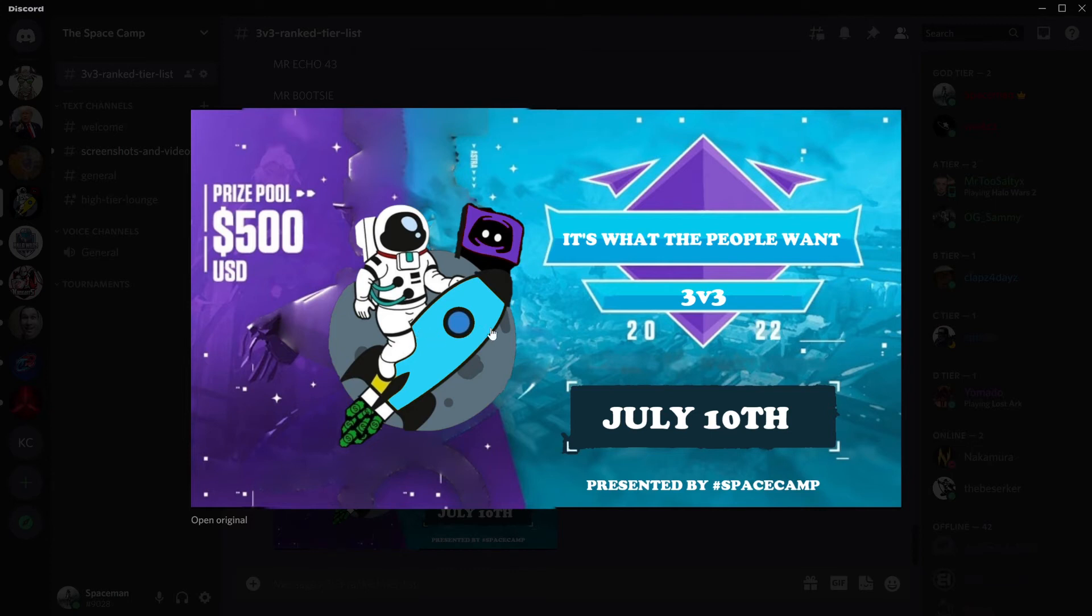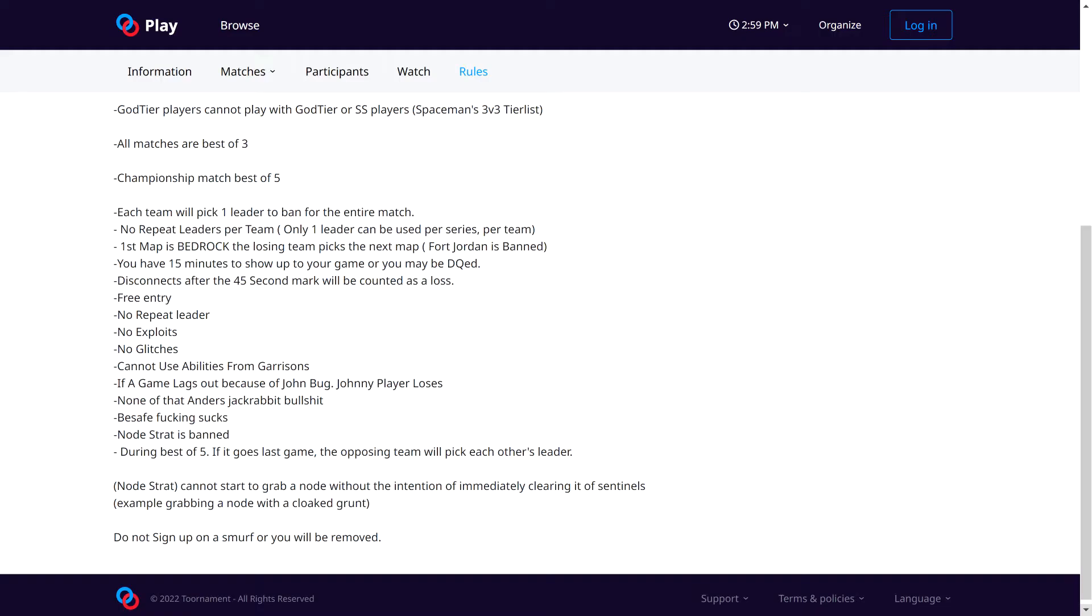Let's take a look at the rules here. So, the most interesting rule is God tier players cannot play with SS players. We're trying to stop stacked teams. We want to make it so everybody can win. Anybody can win.